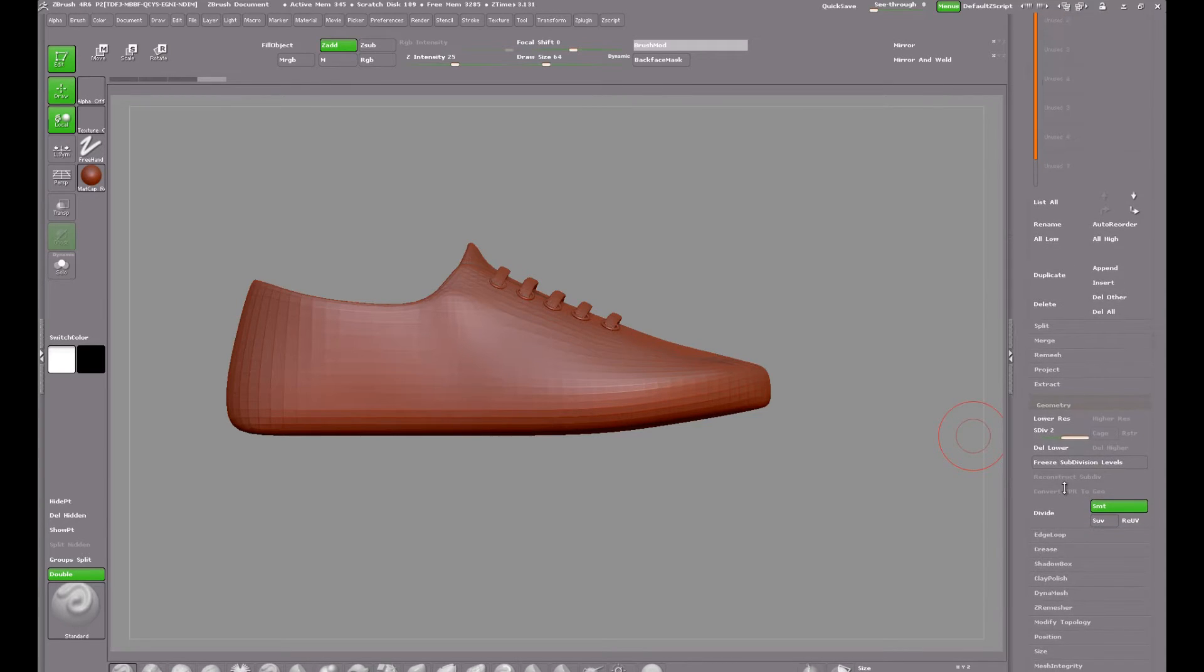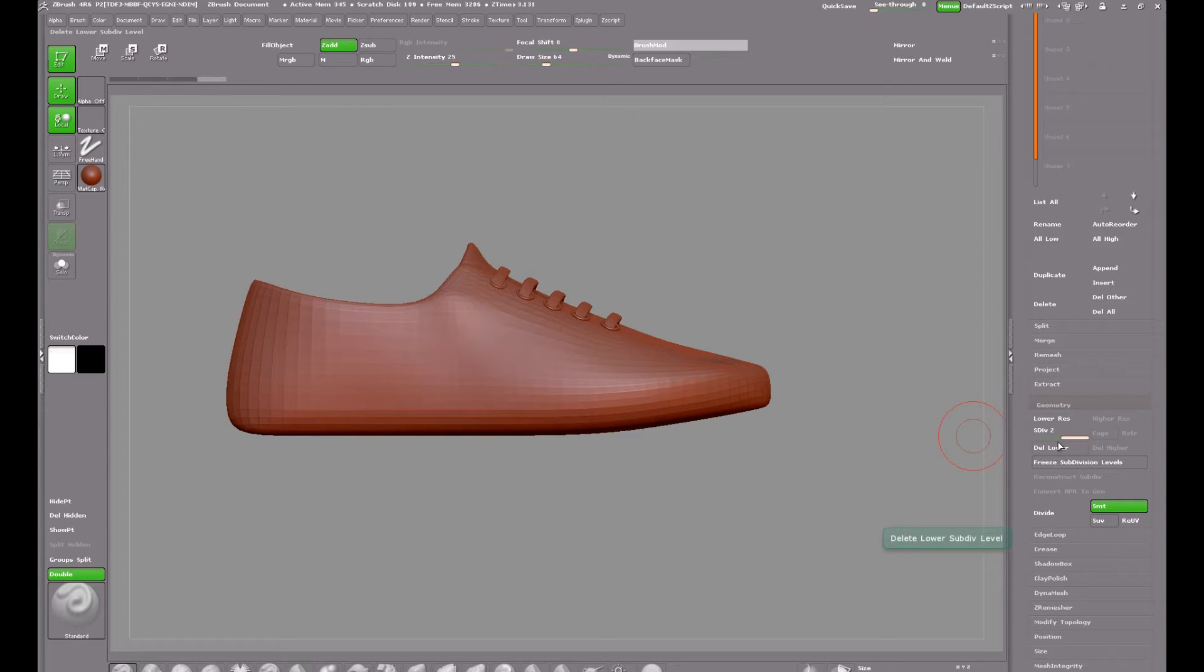Here I'm going to subdivide the duplicate a couple of times just to get a smoother mesh for masking.